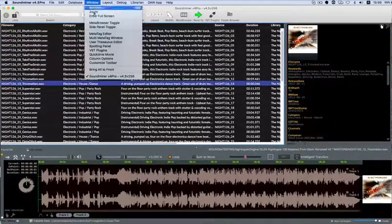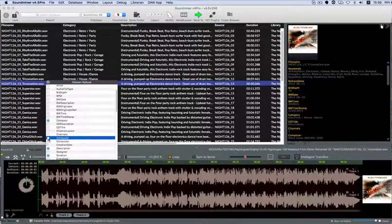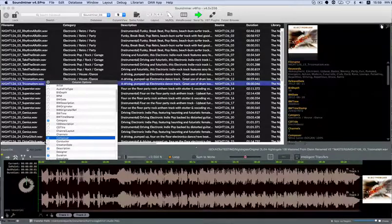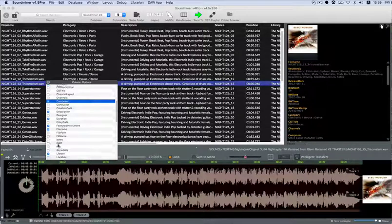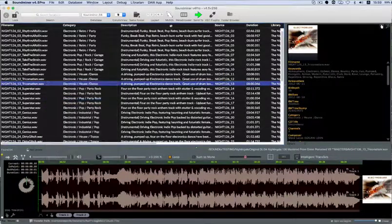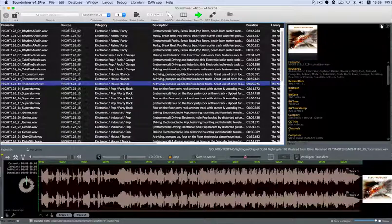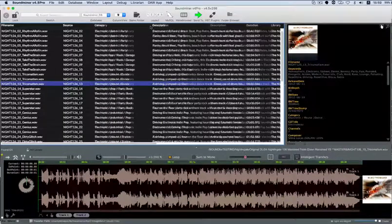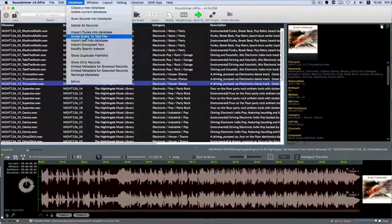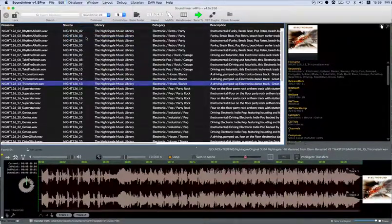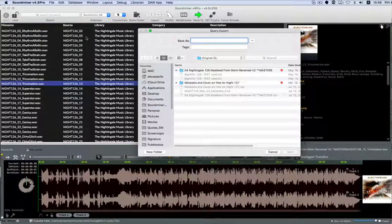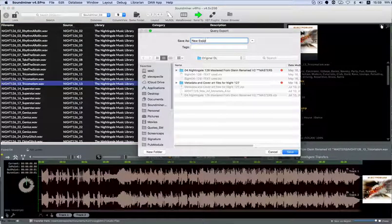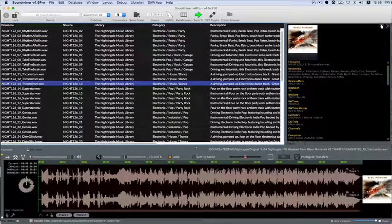To do a simple export, simply pick and organize the columns you want, because the export follows a what-you-see-is-what-you-get principle. Select the files you want, and go to the Database Dump Query to Text option. This will create a text file that is easily opened by just about any spreadsheet application.